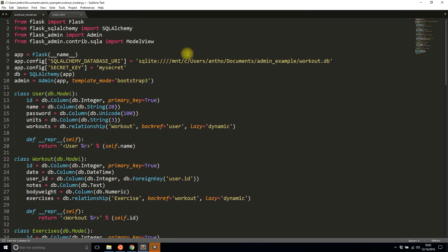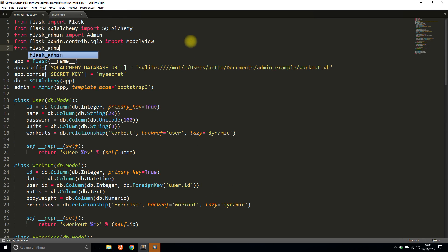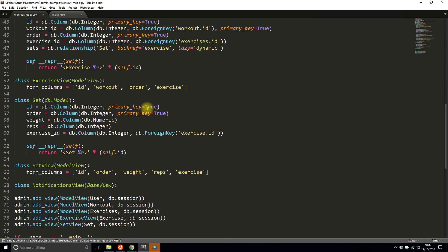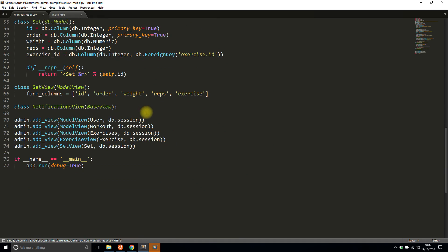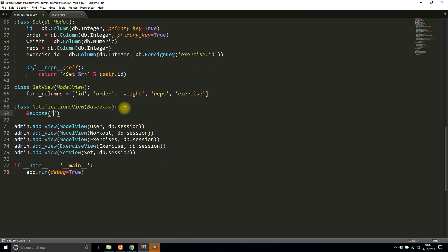So I'll go up here from flask admin import base view and I also want to import something called expose which I'll show you in a second. So now that I have base view included I can inherit from it and then I'm going to expose it.